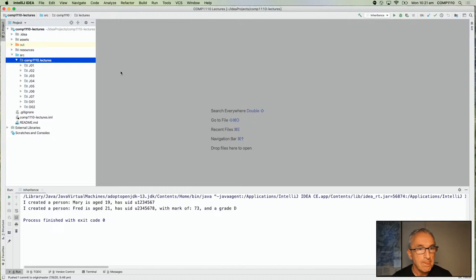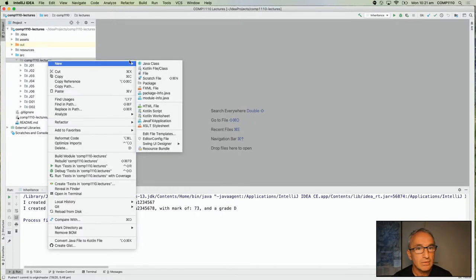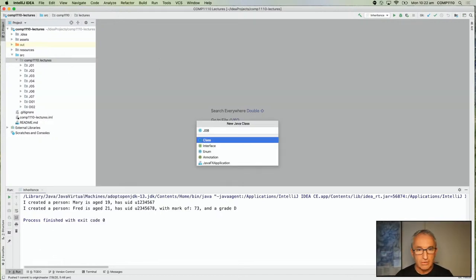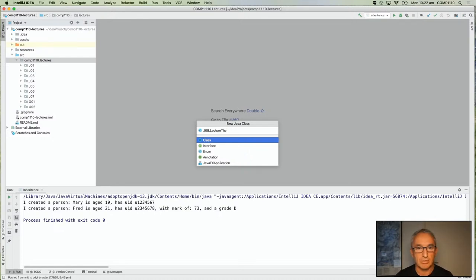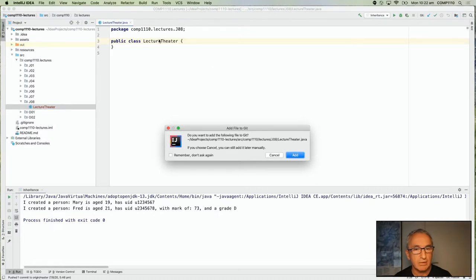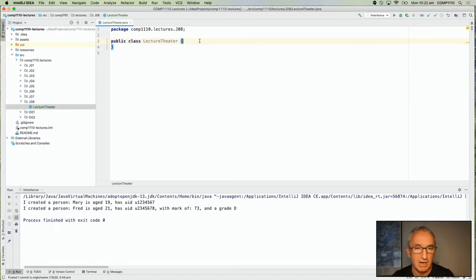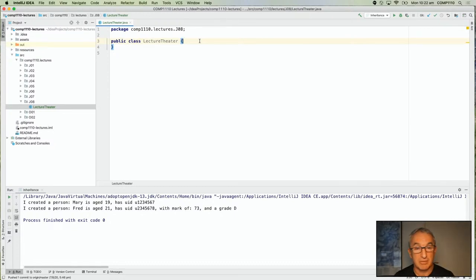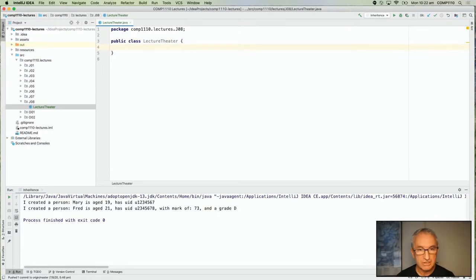To recap: a static nested class behaves as if it was declared somewhere else but happens to be put into a single file. Inner classes are more interesting — the subtle difference is you just don't have the static keyword, but it means you can have direct access to the instance fields and members of the enclosing class. Every time you create the inner class, you're creating it inside exactly one instance of the outer class.